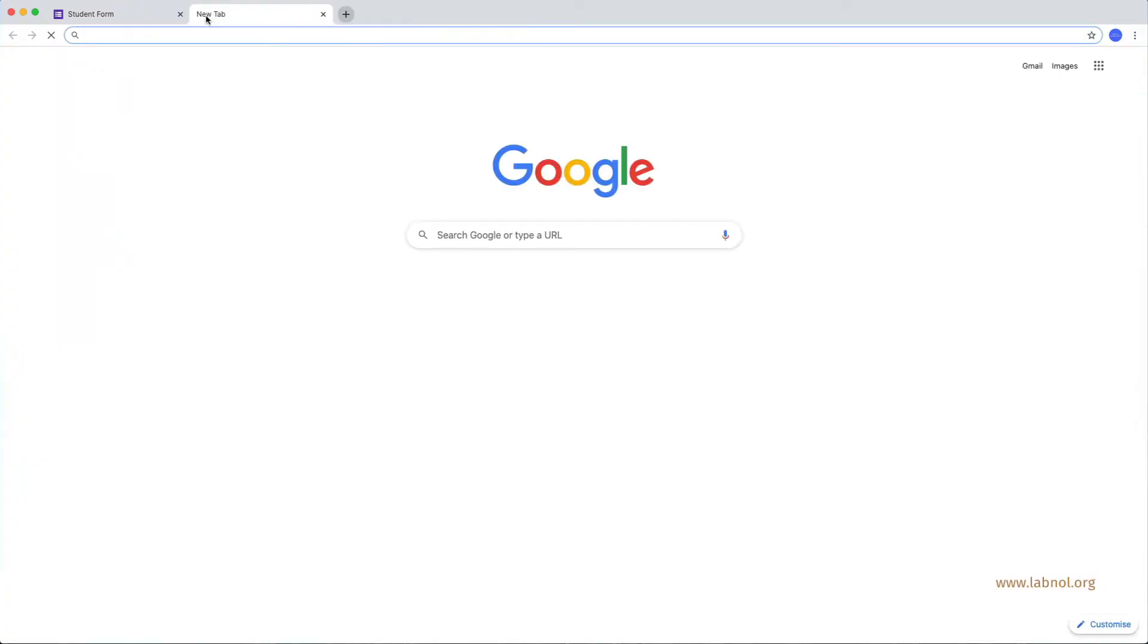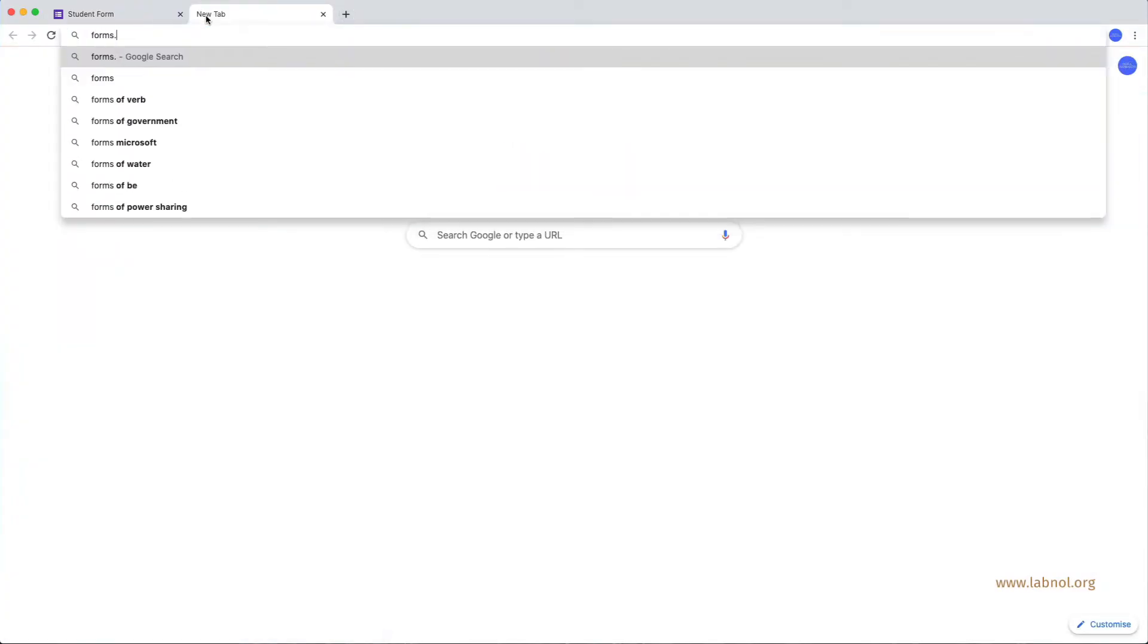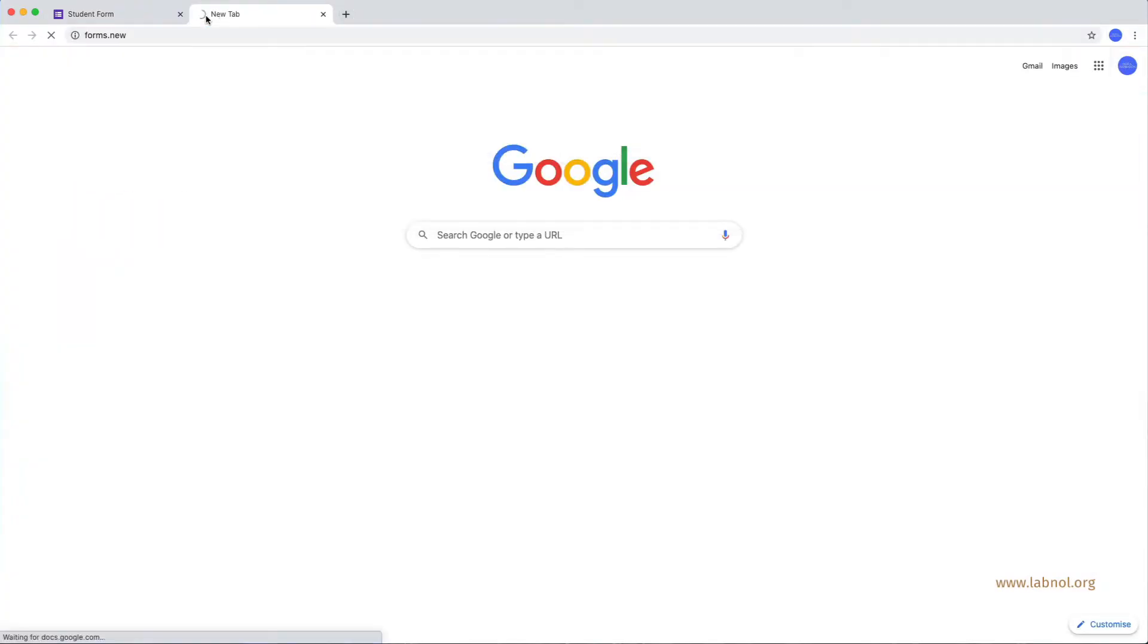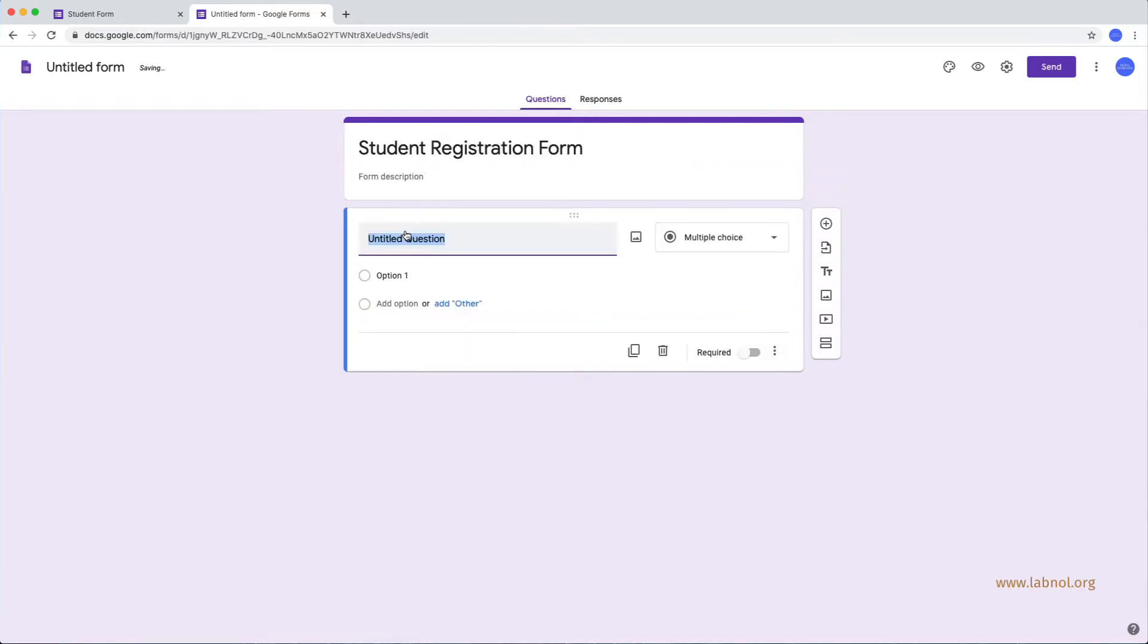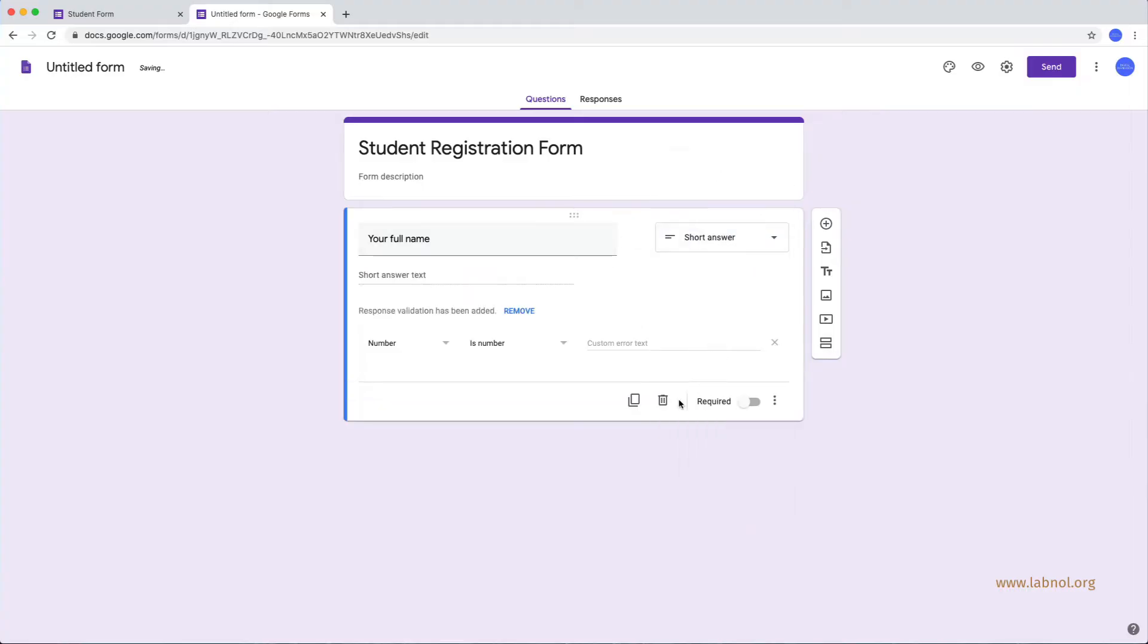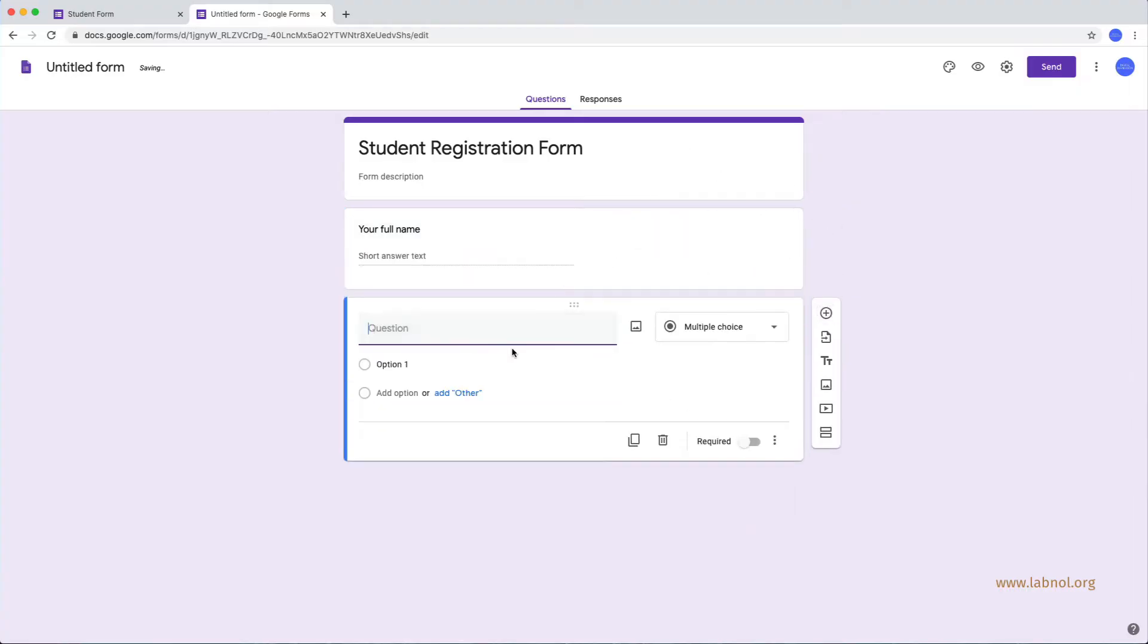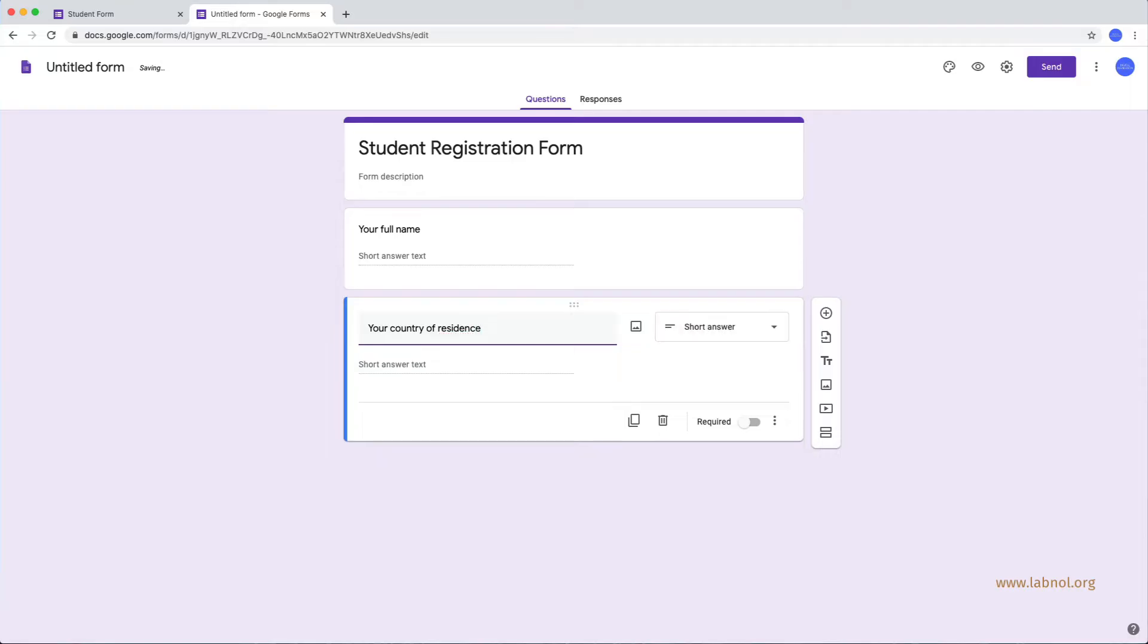Let me quickly create a blank Google Form here for student registration. Now, the country field would be a drop down.